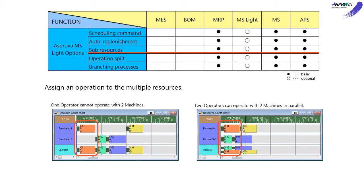For example, you can assign workers, jigs, or molds with machines.